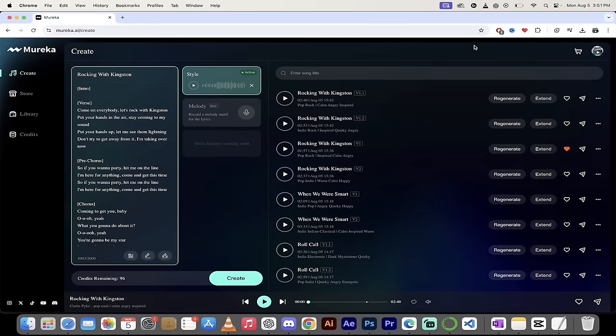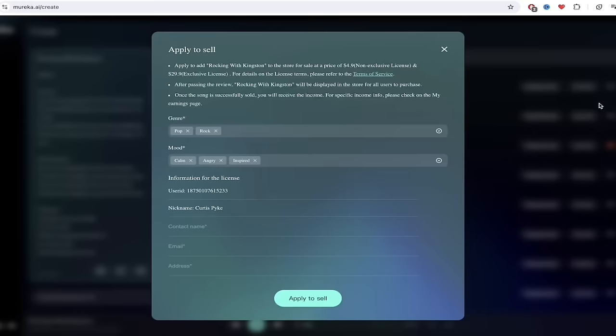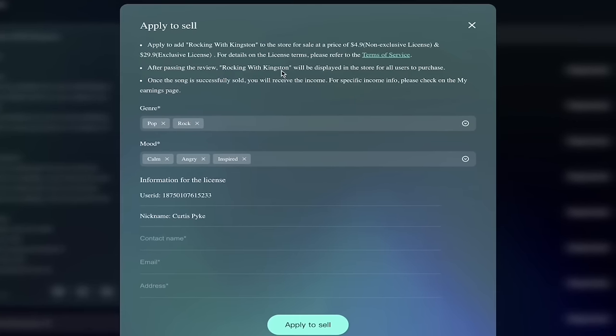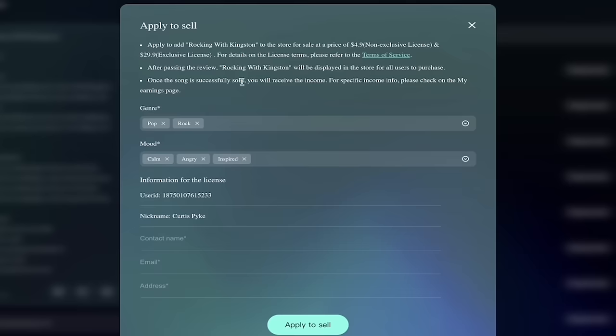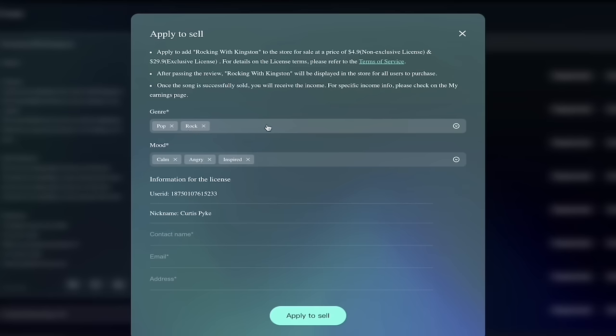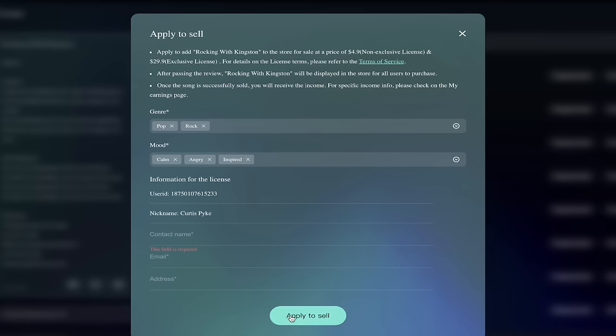Last but definitely not least, especially for a lot of us out there that wouldn't mind making a few extra bucks from our work, let's click on apply to sell. Check this out here. It says apply to add Rocking with Kingston to the store for a sale price of $4.90. That's USD, or you can add a non-exclusive license or an exclusive license for $2,990 USD. Very cool. The whole terms of services here. I recommend you go ahead and click on that. And then let's just take a look here. Pop Rock. So these are just to categorize them. These are the moods here. Very simple stuff. Nickname, contact name. You got to add that in. I would add in my name, my email, my address, and then I would click on apply to sell.